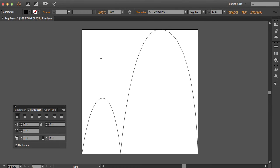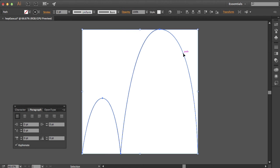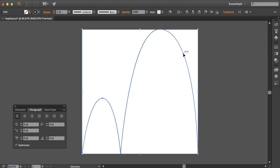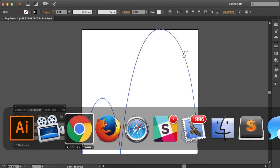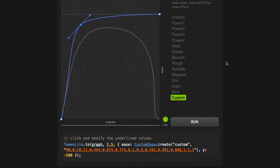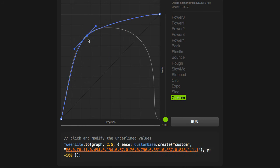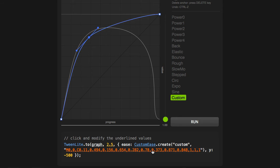Here in Adobe Illustrator, I have a path that I drew with the pen tool. I'm just going to click on that path, do a Command-C to copy that path. I'm going to go back to my Ease Visualizer, and I'm going to just scroll down a little bit here, and notice that whenever I'm moving this point around here, that we're updating these values.